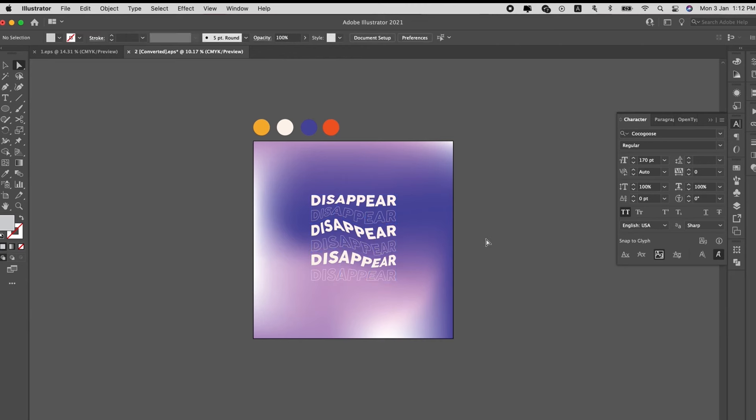Yep, so this is it. Very simple way to create this gradient design with this distorted text.